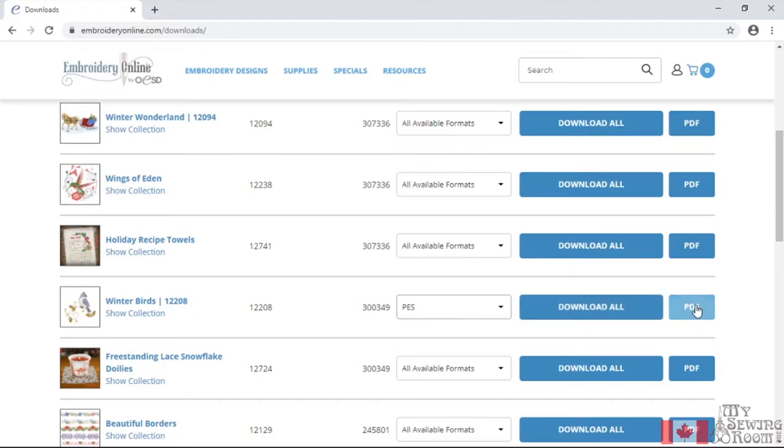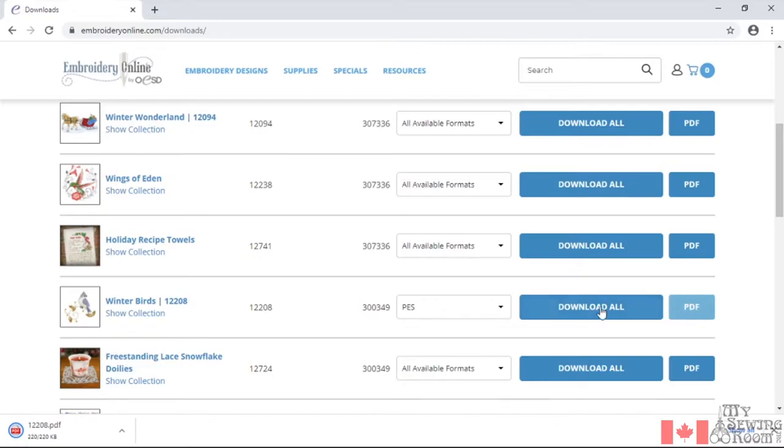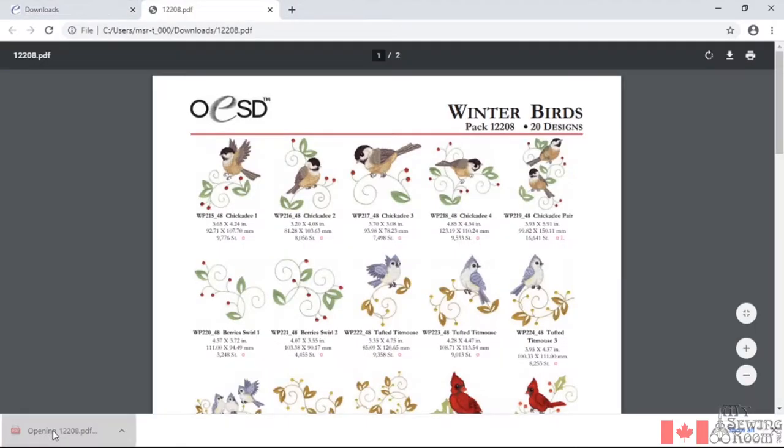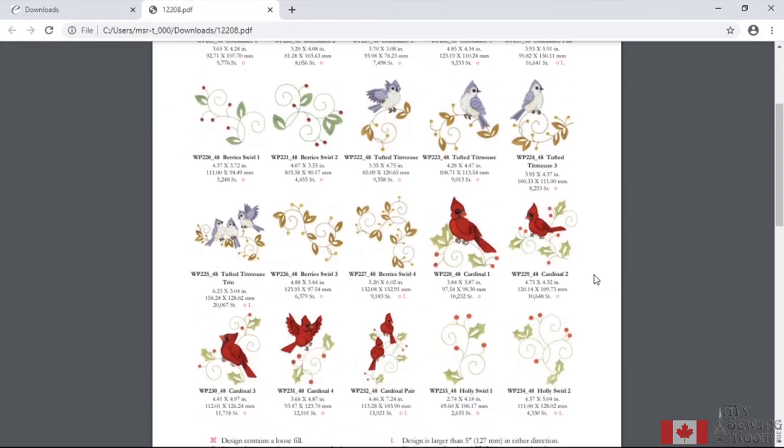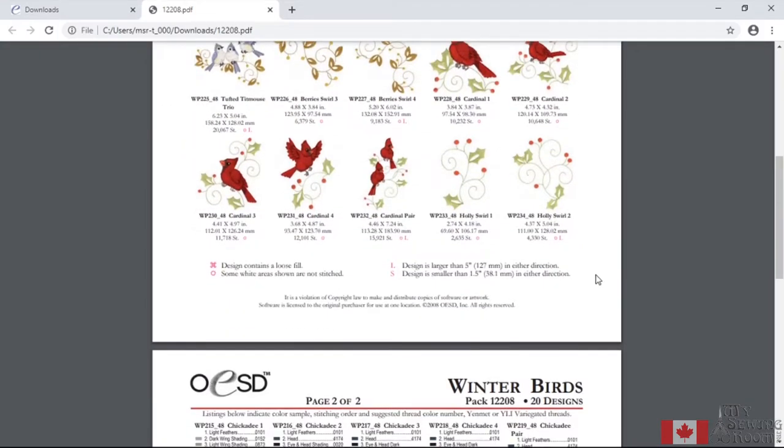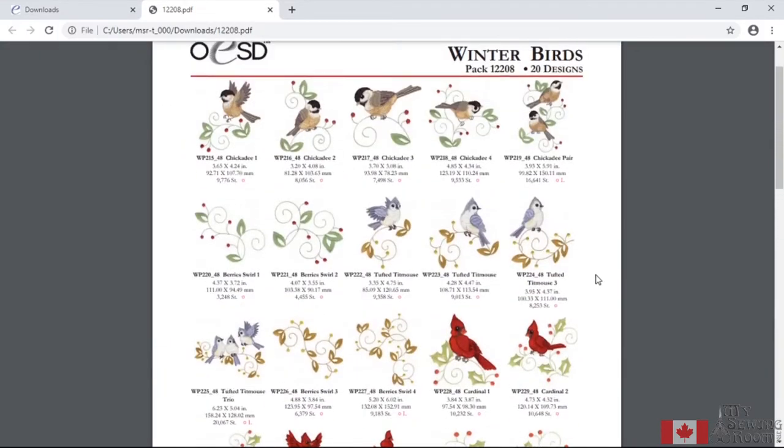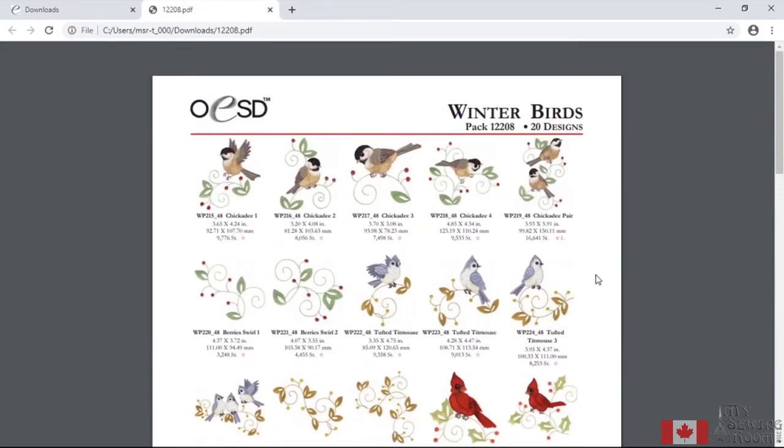Now most embroidery designs will have a PDF with it. PDF means it's a document that you're going to print out and it's going to have important information on it. I'll just click on this one. Now you'll notice that it will download and it'll be in the bottom left hand corner of your browser. If I go ahead and open it, it's going to show me all the designs that are in this bundle.